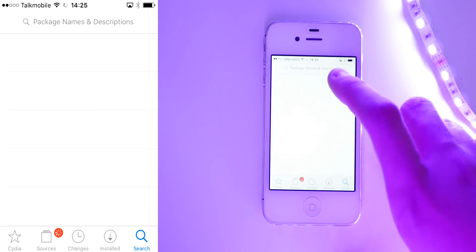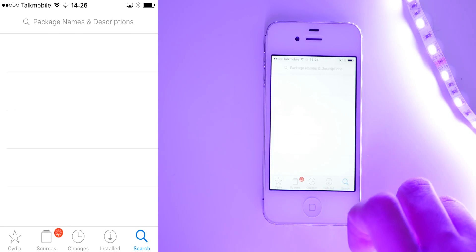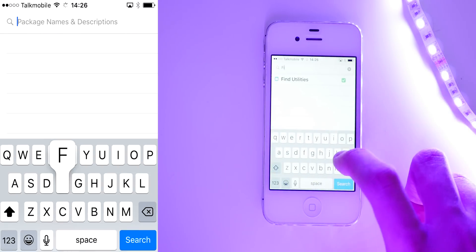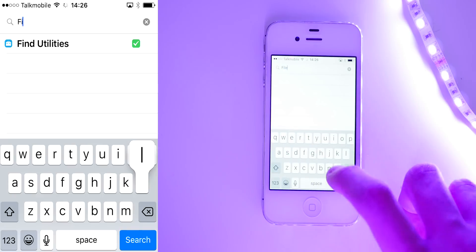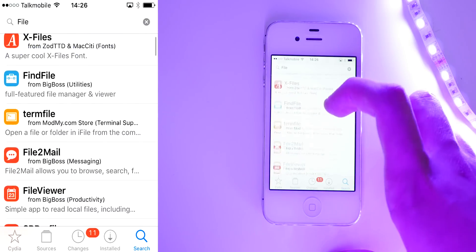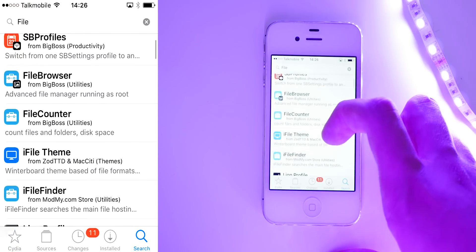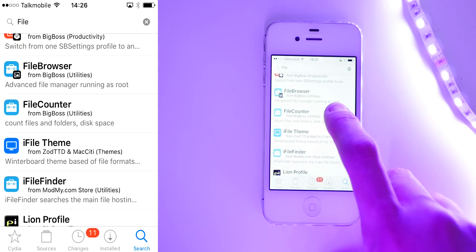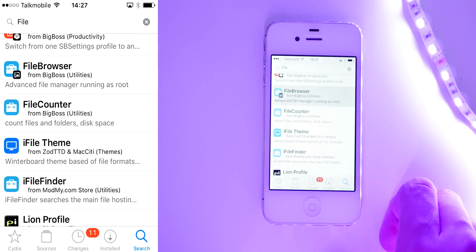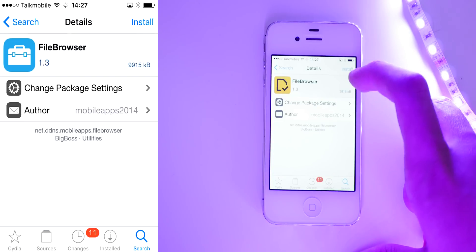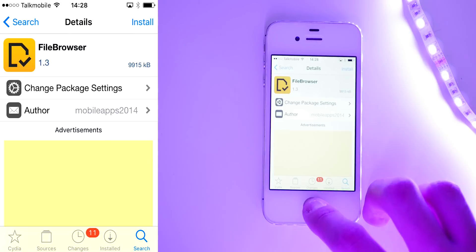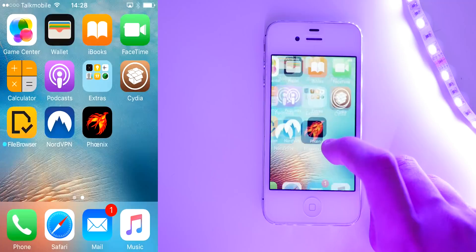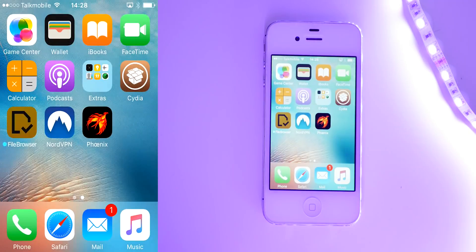Okay, so once all that's done, we can go up into the search menu and just search for the word file. And then once it comes up with these search results, we're going to head down to here and see the file browser here that says running as root. We're going to go ahead and install that. Once that's done, we'll head to the home screen and open up the app that we just installed.